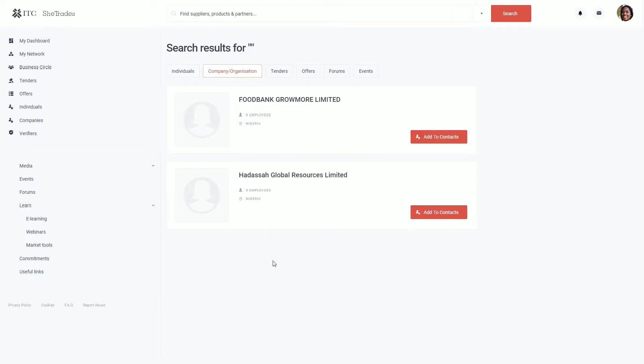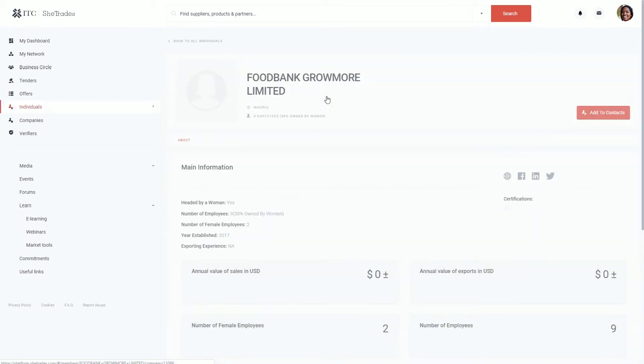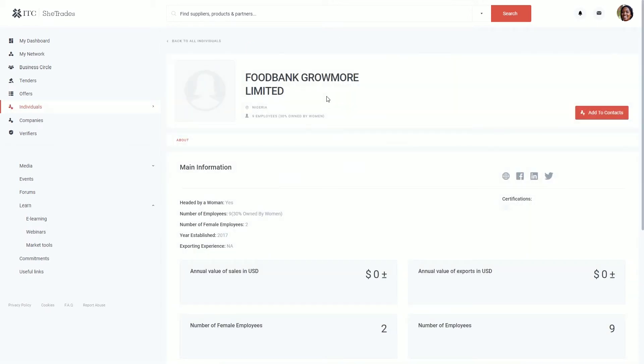A list of companies is going to be displayed. You can browse through the list and visit their profiles. You'll be able to see specific details of the profile, such as the value of annual sales and number of employees.